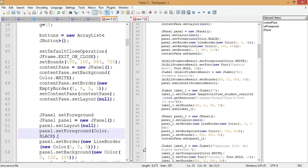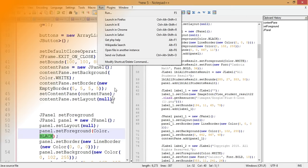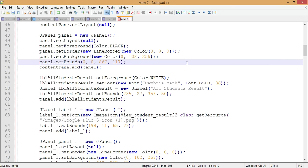The next tip is performing a web search from within Notepad++. If you highlight a word in your document and want to look it up online, go to Run and you can search it directly in Chrome, Safari, Internet Explorer, Firefox, or Wikipedia. This automatically opens your browser and displays the search results.